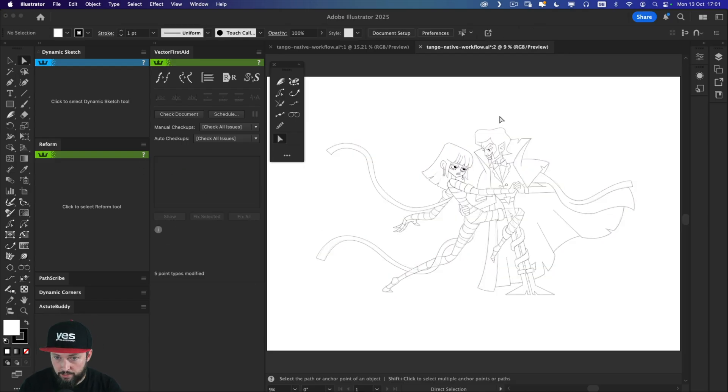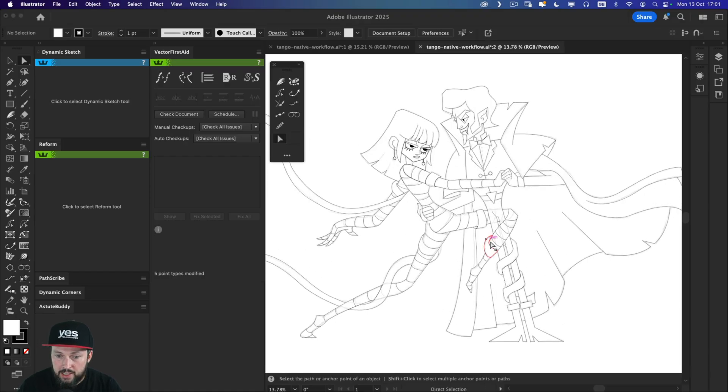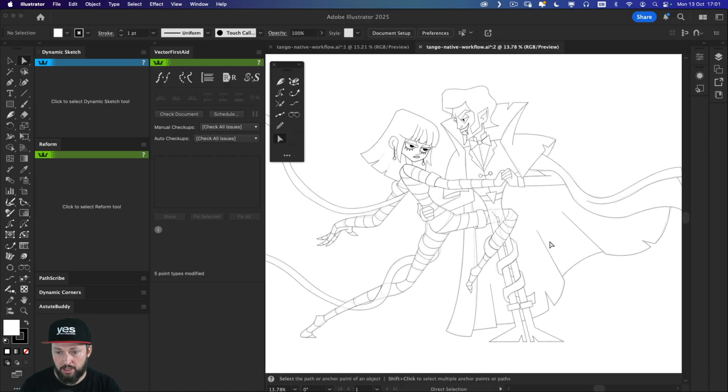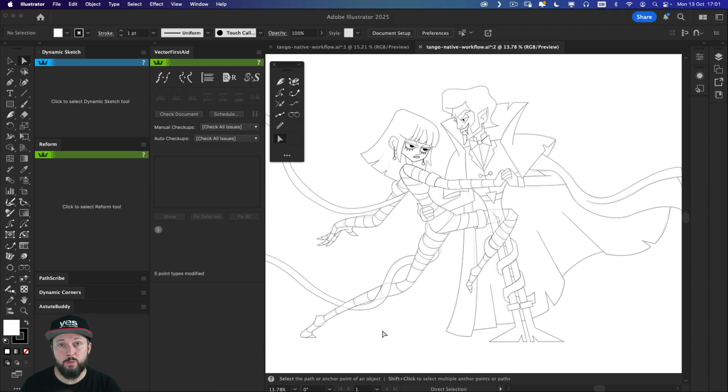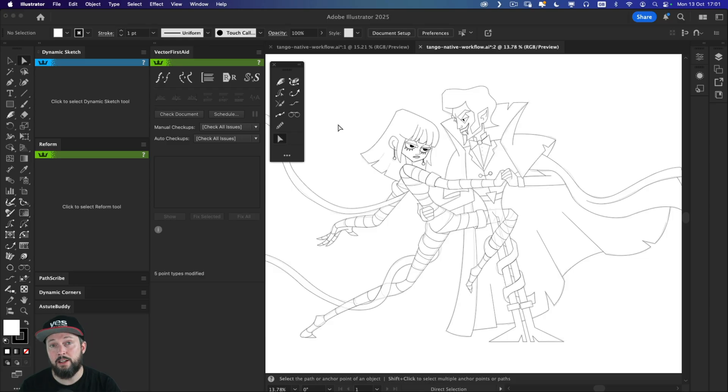So if I click away, we shouldn't see anything changed in the illustration. So it should still look exactly the same as before. But now we fixed all of those issues automatically. This can be a huge time saver, especially for complex illustration projects.